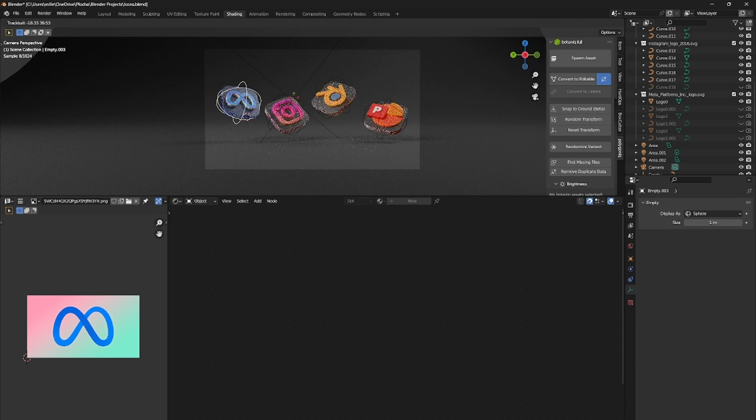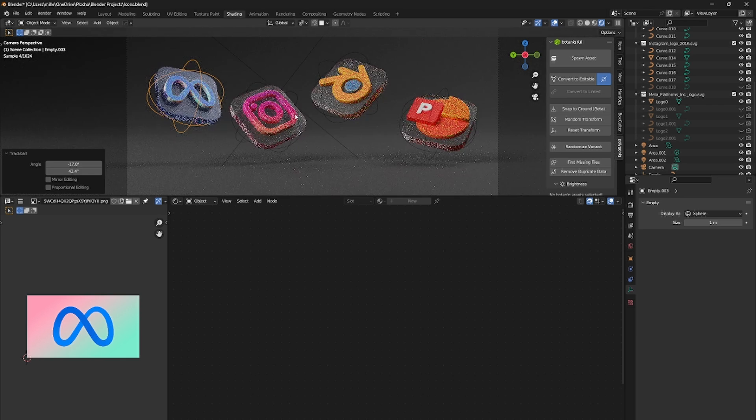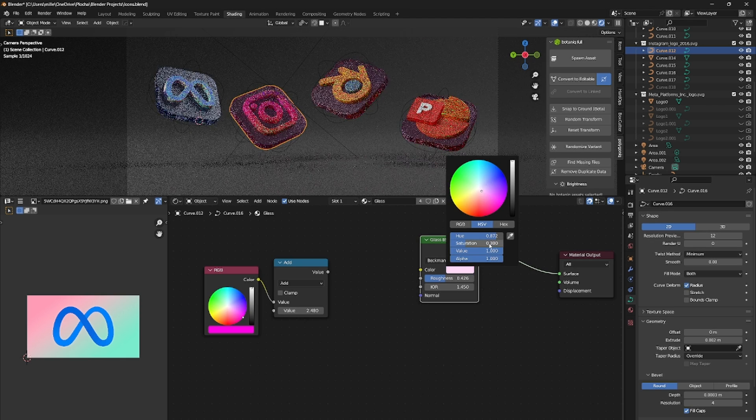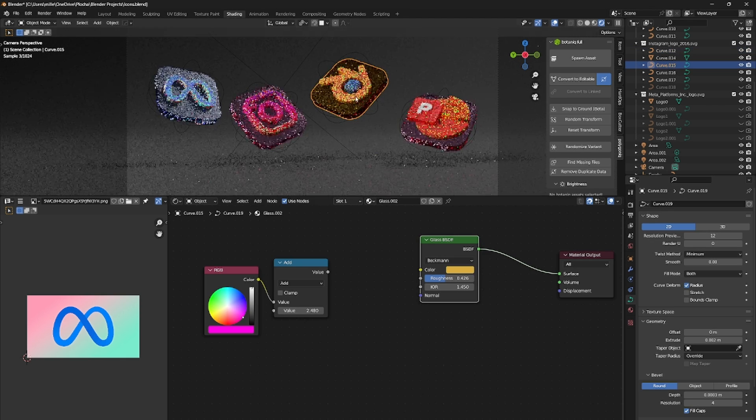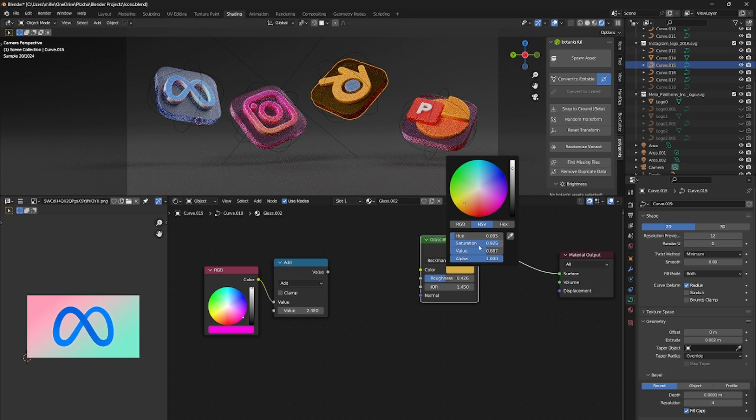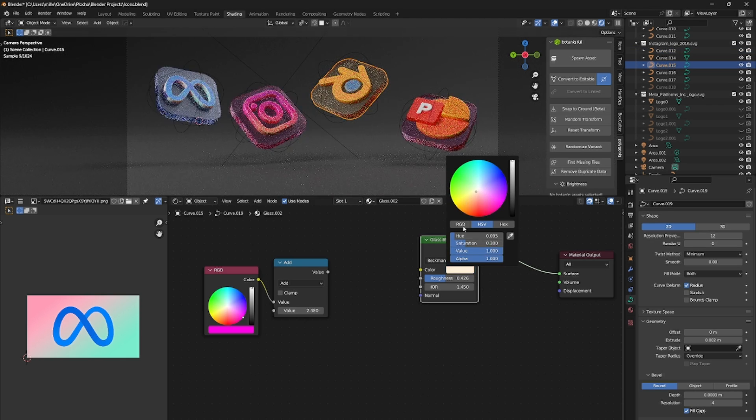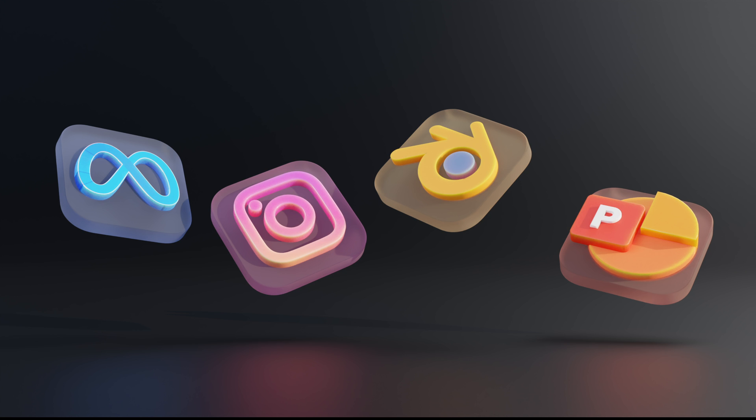Now you can do whatever you want. You have a 3D icon group with materials and you can easily transform them with the empty. By the way this is the final denoised render without any post processing and color correction.